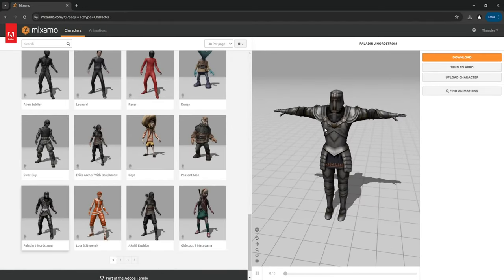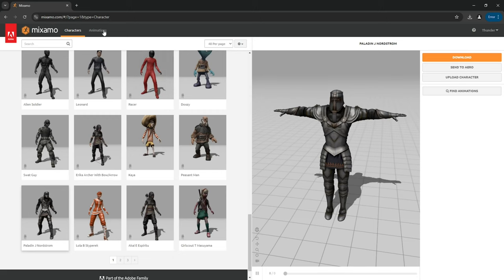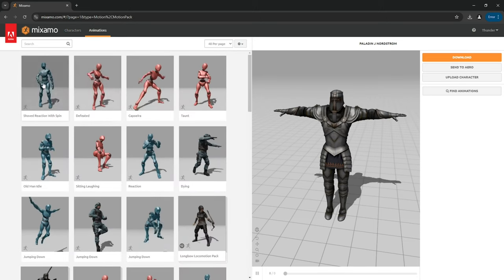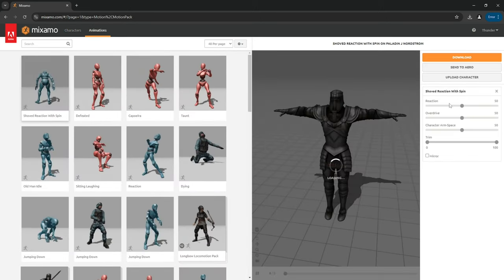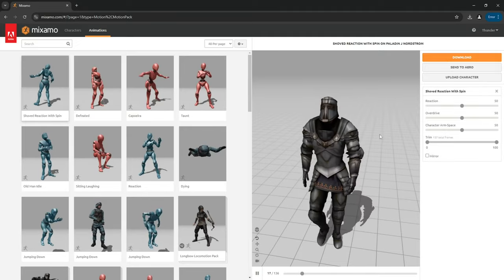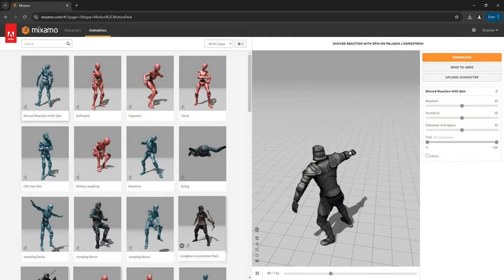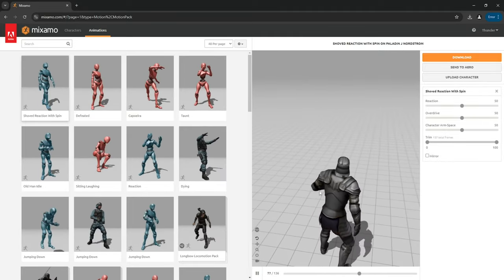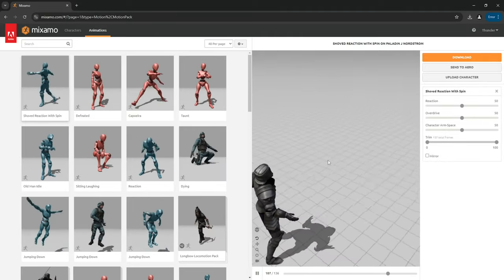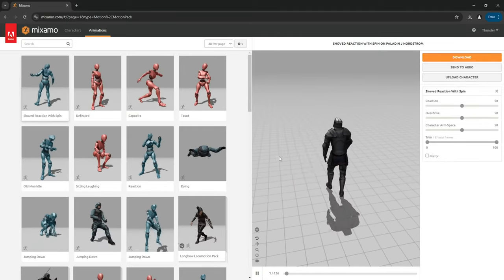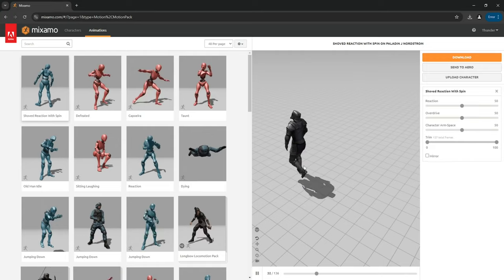You can also use this for animations and the process is exactly the same as for downloading the character. Here you can see the animations are getting played on the character and it works just fine.